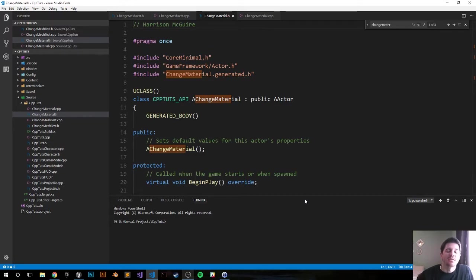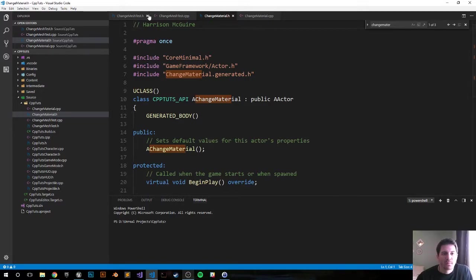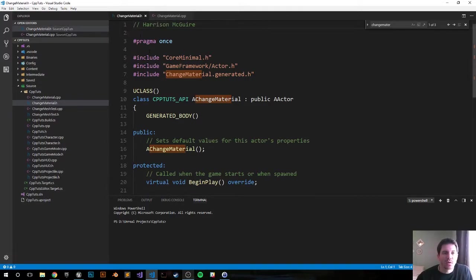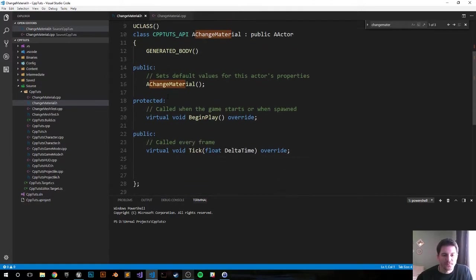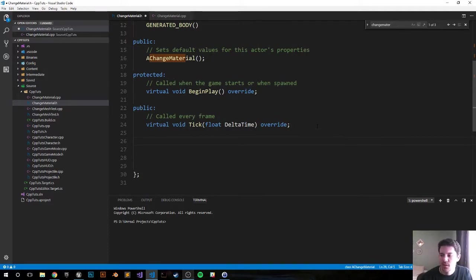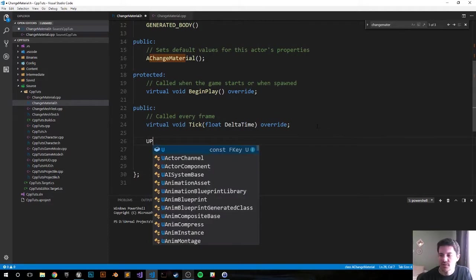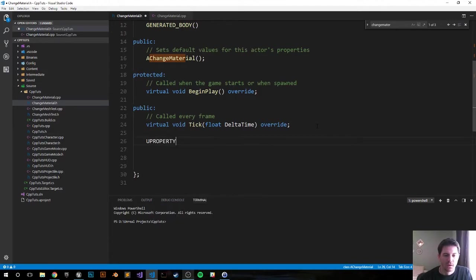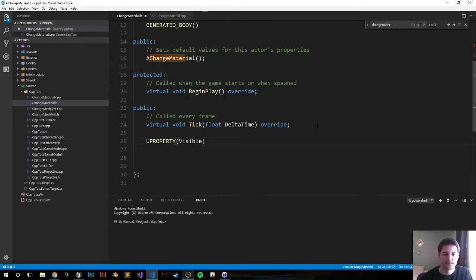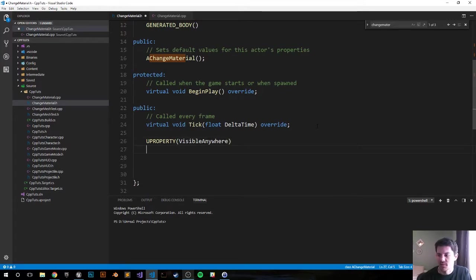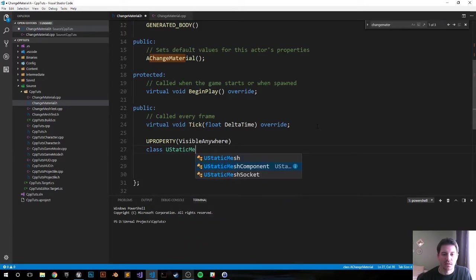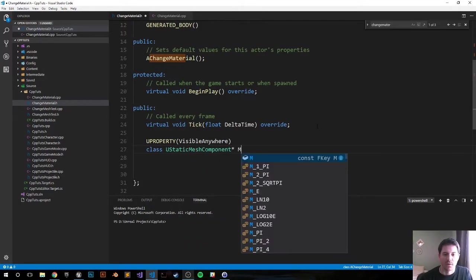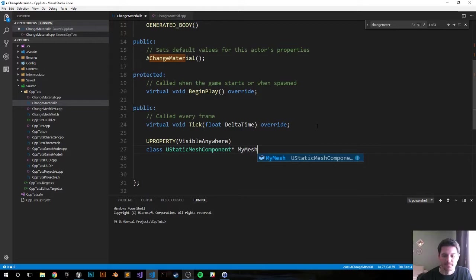The engine just created the header and CPP file for us, so let's go ahead and jump into it. Right now we're in the header file. Let's go down to public and create our values. First we're gonna do a UStaticMeshComponent, UPROPERTY VisibleAnywhere, class UStaticMeshComponent, and I'm just gonna call it MyMesh.